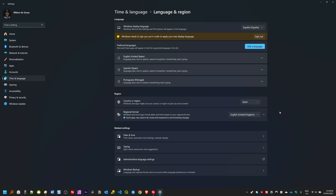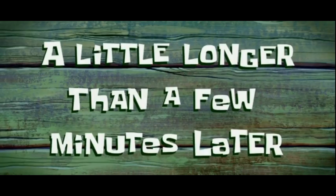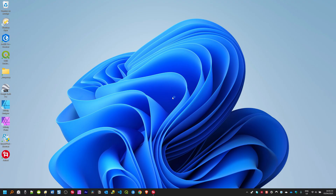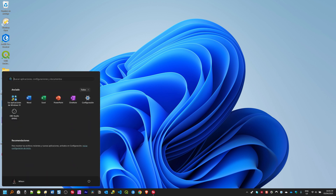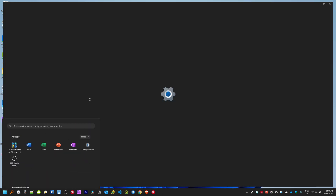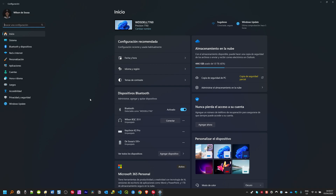Those are the main changes. Now I'm going to sign out and then sign back in to show you that the Windows 11 system language has changed to Spanish. A few minutes later, I've signed out and back in again. Let's go to Settings — click on Windows, then Settings. You can see now that the system language has changed to Spanish. This is how you change your system language in Windows 11.